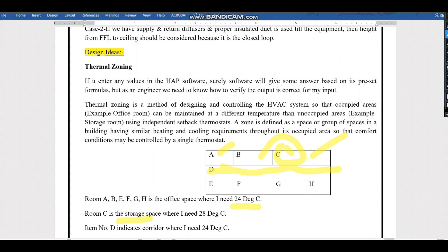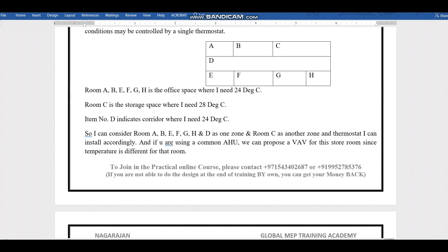Room C is storage, so a higher temperature is acceptable — we can keep it at 28 degrees. Room D, the corridor, should also be maintained at 24 degrees. If we have a package unit or AHU, for the room with a different temperature setpoint like Room C, we provide a VAV. All other similar rooms use a single thermostat for control.